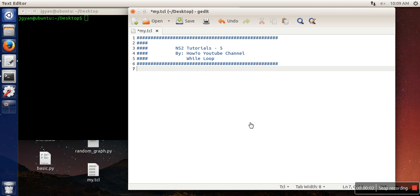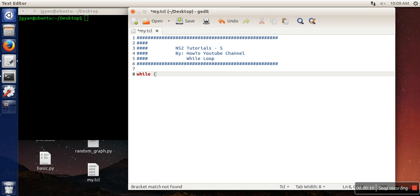Hello everyone, in this video I'm going to show you how to use while loop in TCL programming. First of all, I'm going to show you what is the syntax for while loop. So this is the syntax here.